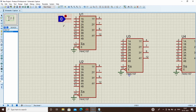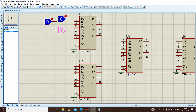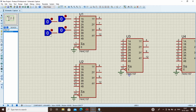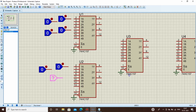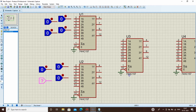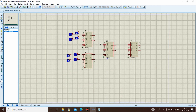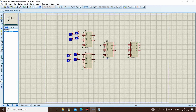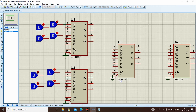We will need one more toggle switch. For neatness, I am selecting pins 3A and 3B here as well. All the required toggle switches have now been selected and we will connect them.